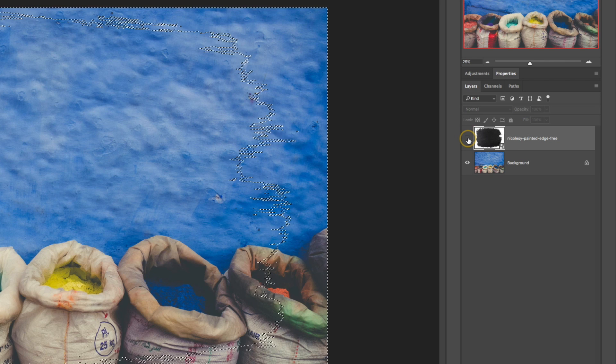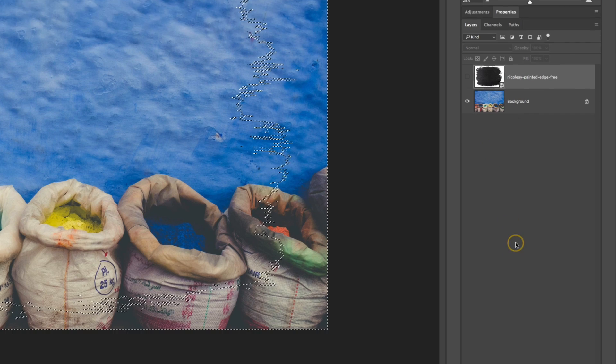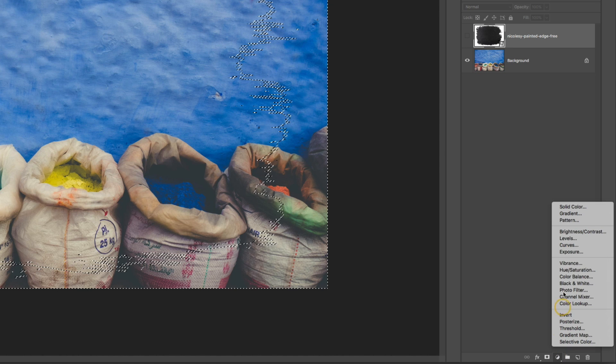Then I'll go back to layers. I'm going to hide that painted edge overlay and in the very bottom I'm going to select a new solid color fill layer.